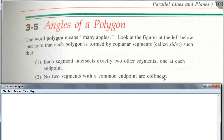That second part is sort of obvious. Why do you think they define a polygon this way? Because some of you said, oh, a polygon is just a figure with three or more sides.